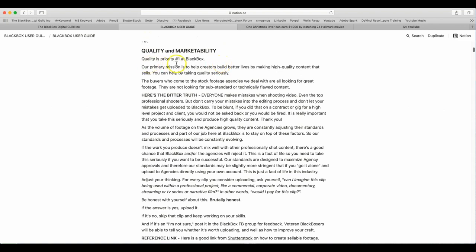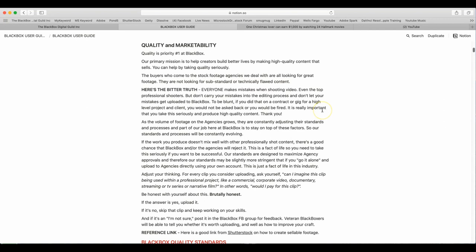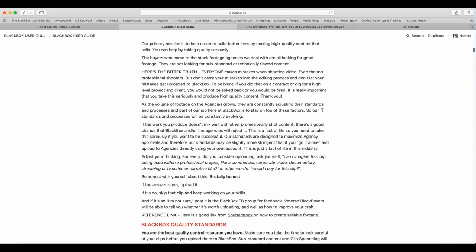Quality is the number one priority at BlackBox. That should also read the number one priority for you. Our primary mission is to help creators build better lives by making high quality content that sells. You can help by taking quality seriously. The buyers who come to stock footage agencies we deal with are looking for great footage. They are not looking for substandard or technically flawed content. Here is the bitter truth. Everyone makes mistakes when shooting video, even the top professional shooters.